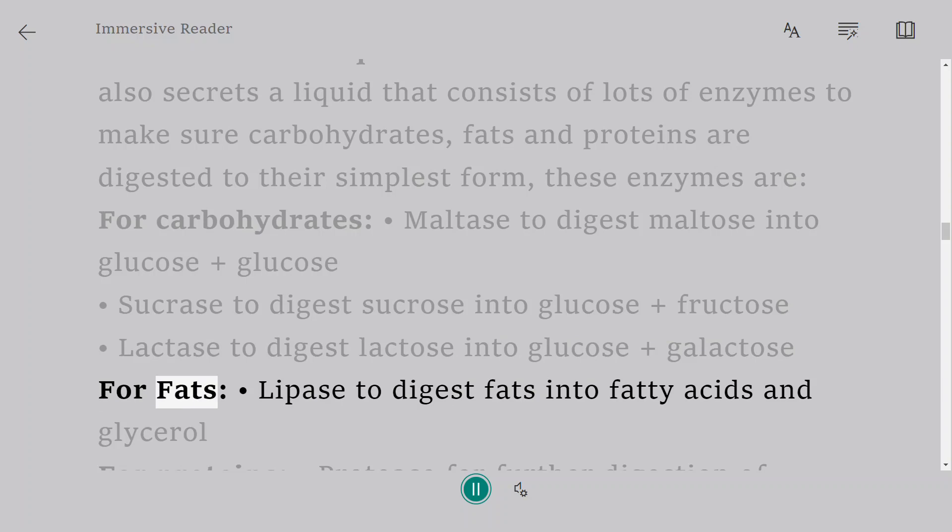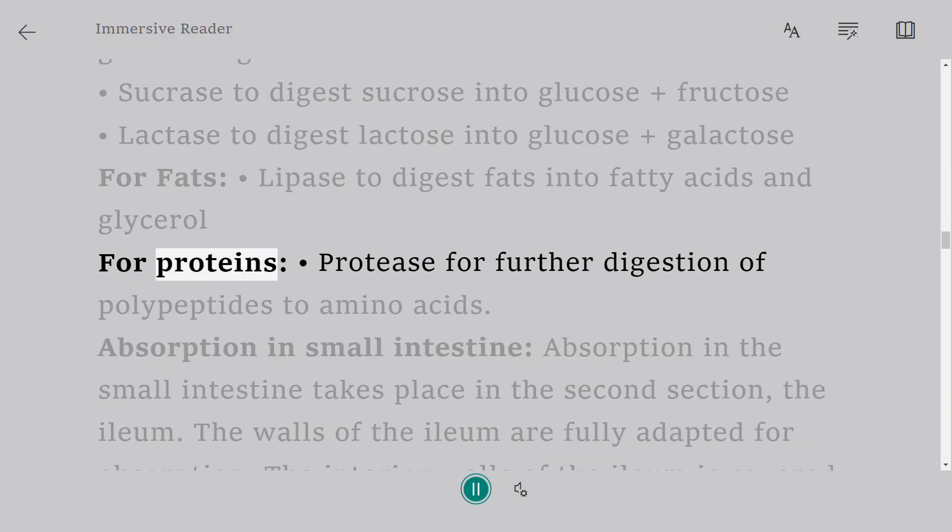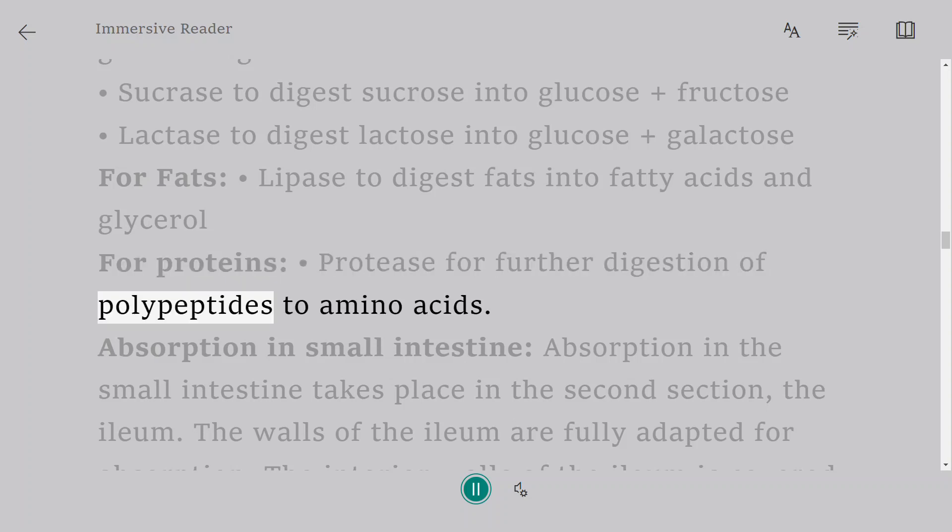For fats: lipase to digest fats into fatty acids and glycerol. For proteins: protease for further digestion of polypeptides to amino acids.